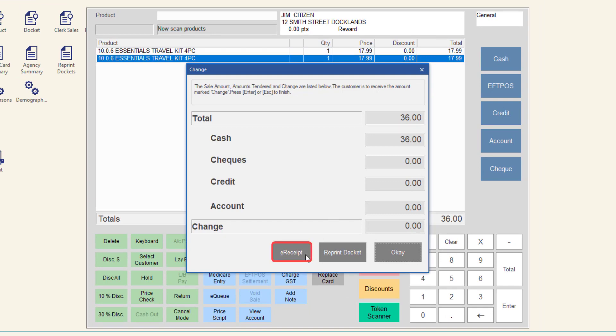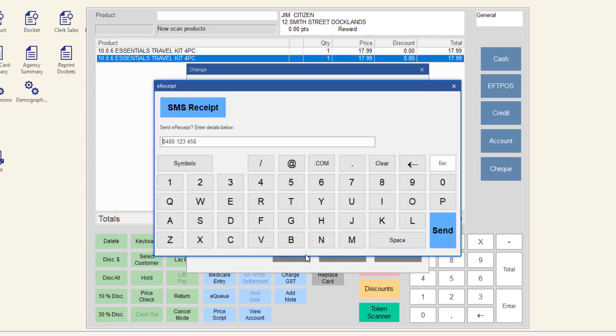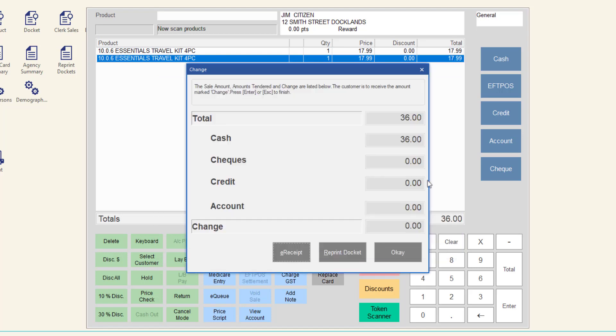Click e-receipt to send another copy of the e-receipt. Click Reprint Docket to print a paper docket. Or click OK to start a new sale.